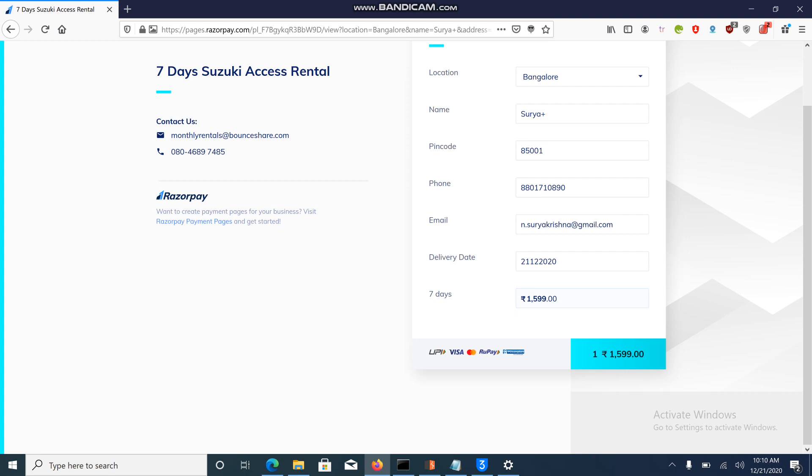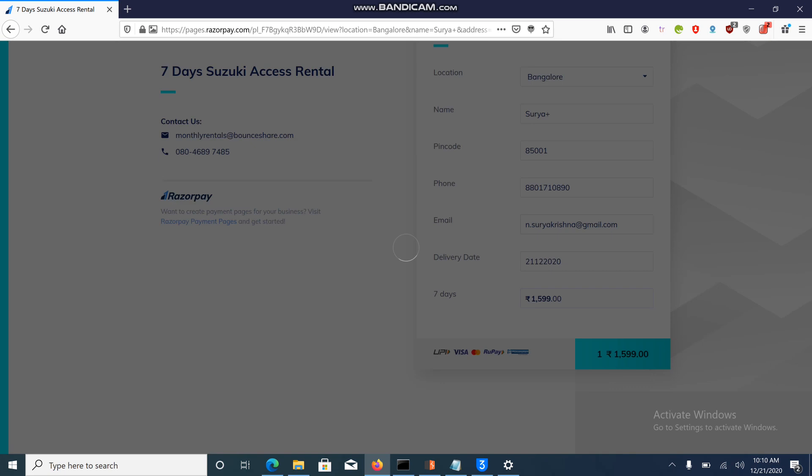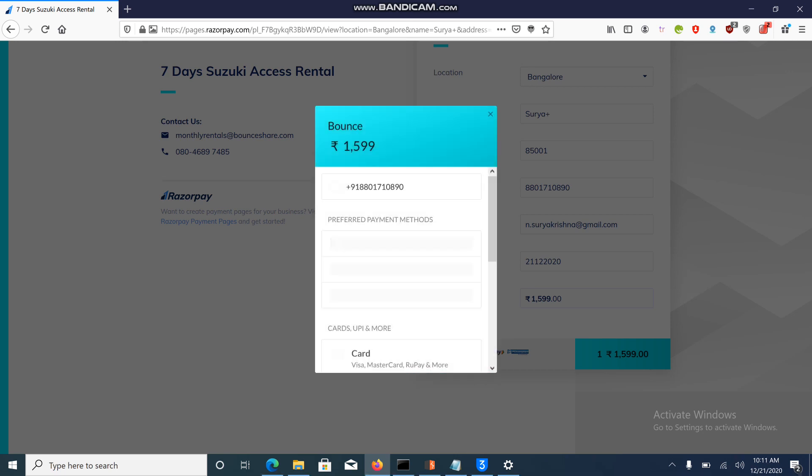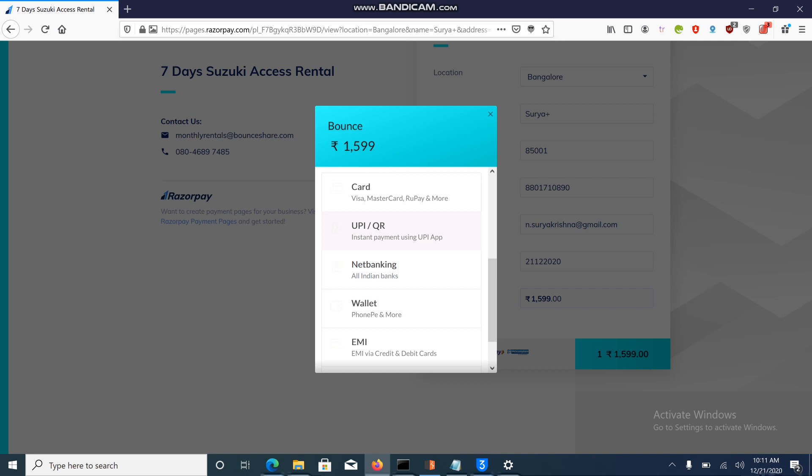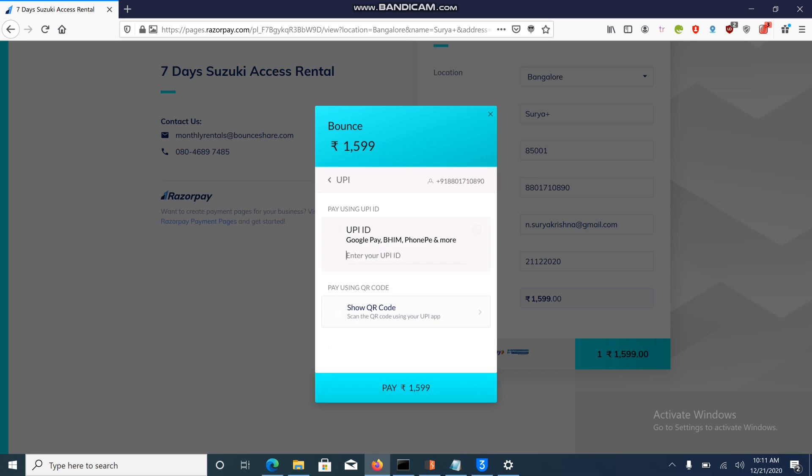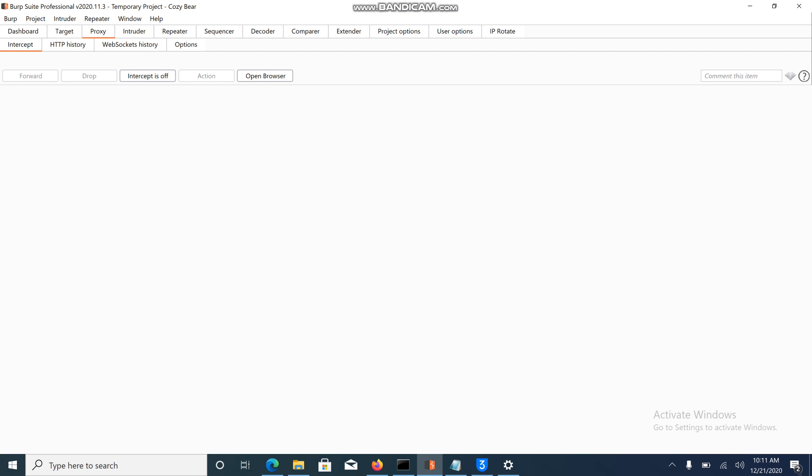Click on submit. Here we need to choose payment as UPI. Let me quickly enter my UPI: double eight zero one seven one zero zero eight nine zero. Capture the request.